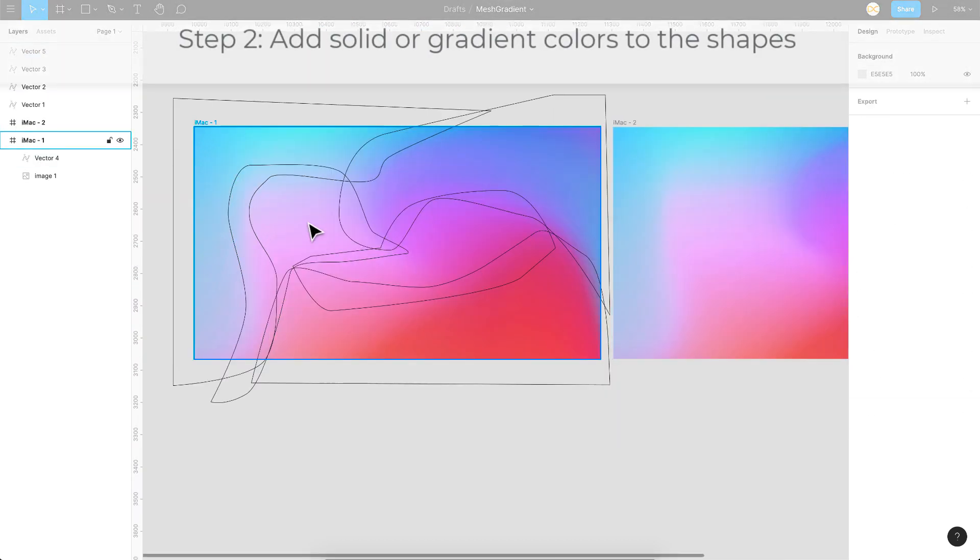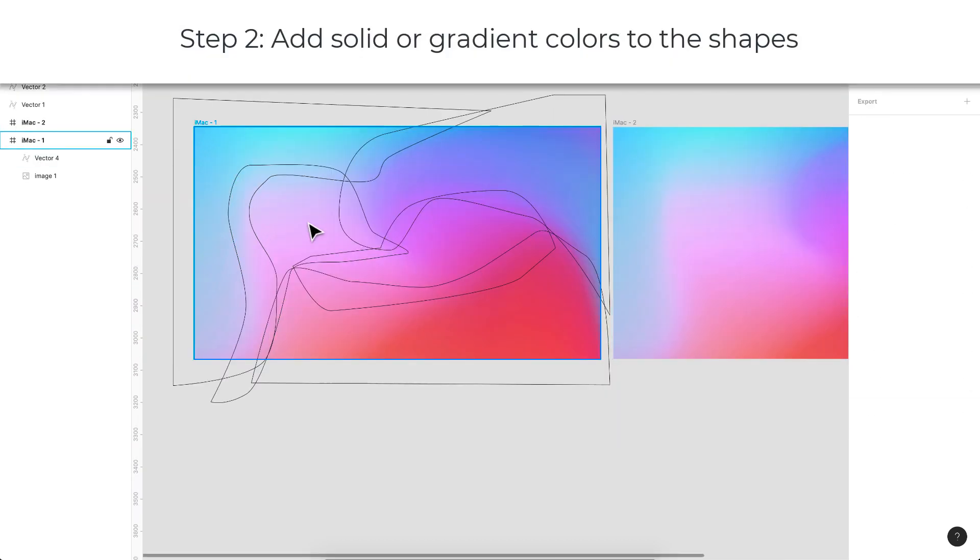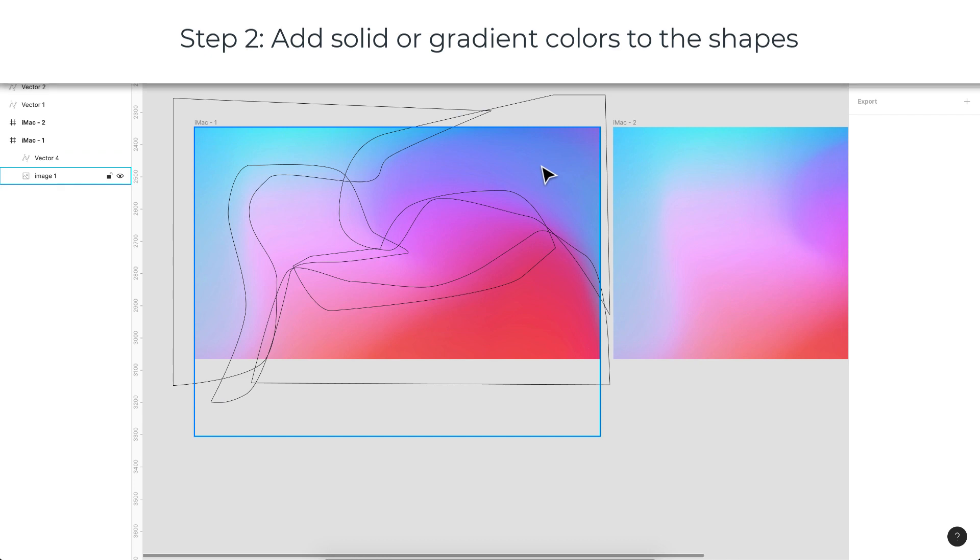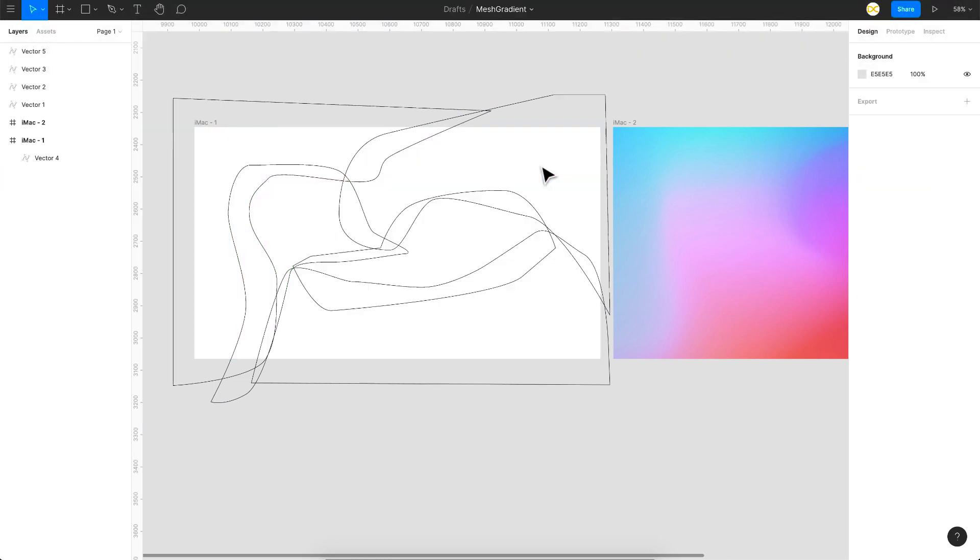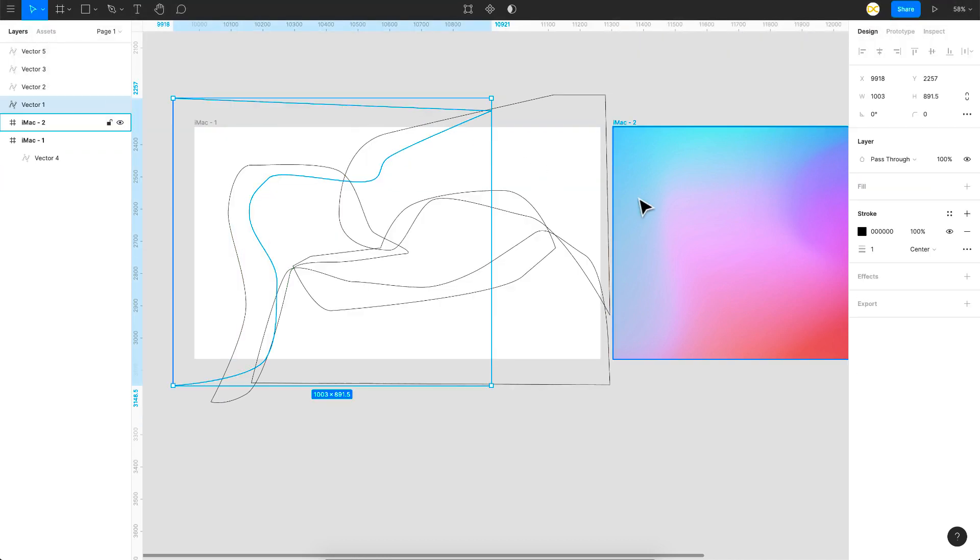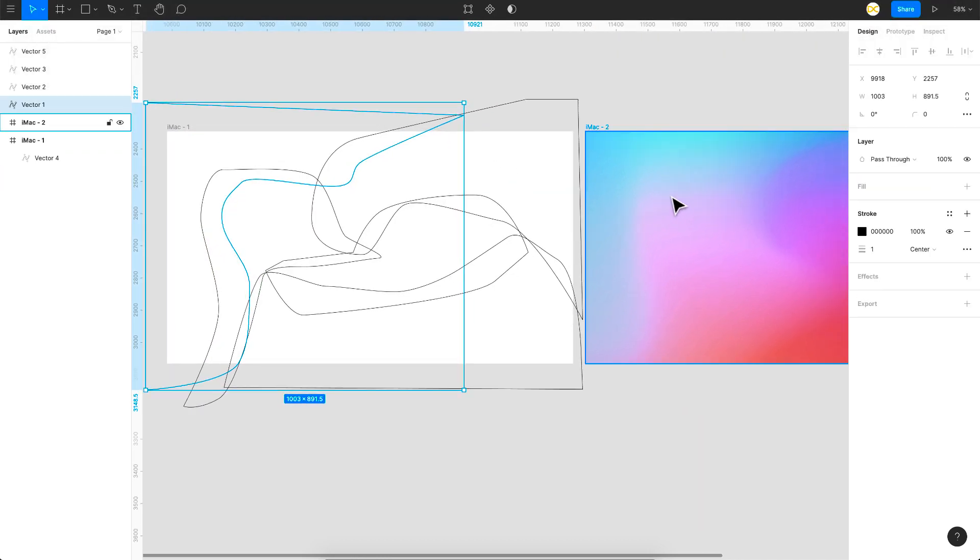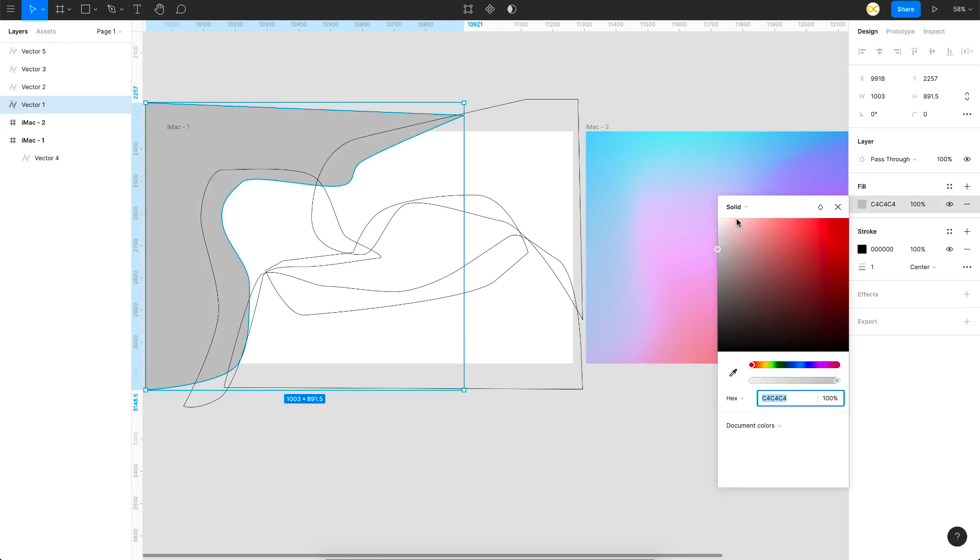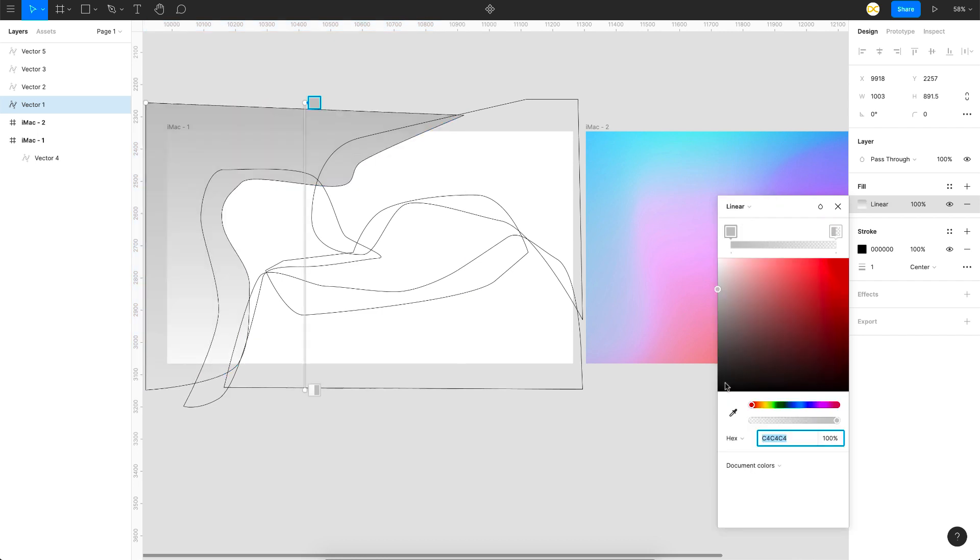Once you're done with that, you can start adding the colors. For that, I'll just remove this image right here and then we'll start adding colors to this. In the first one, as you can see, this is a linear gradient kind of a thing. So I'll add a fill right here and we'll pick colors.